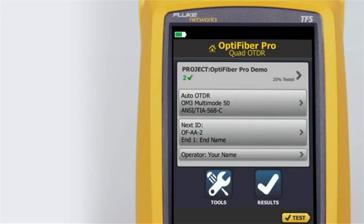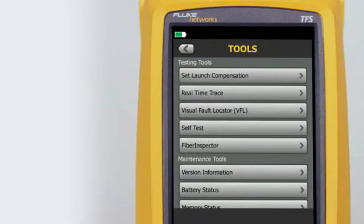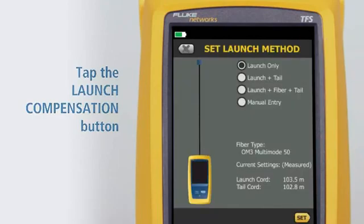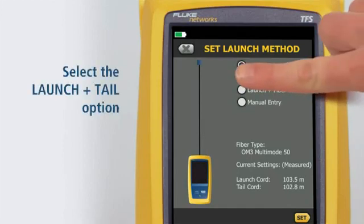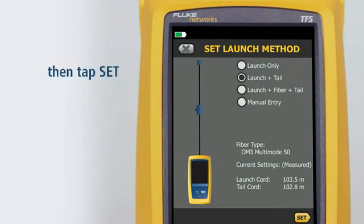To set launch tail compensation, first tap the Tools button, then tap the Set Launch Compensation button. It's important to use a launch and tail cord when testing with an OTDR. The only way to measure the last connector's properties is to connect it to another fiber with similar properties. Therefore, we will choose the launch and tail option, then tap Set.